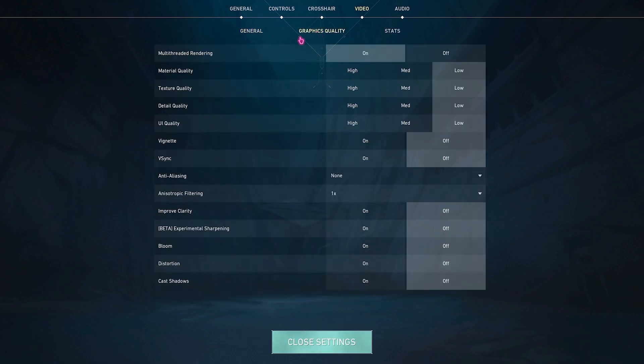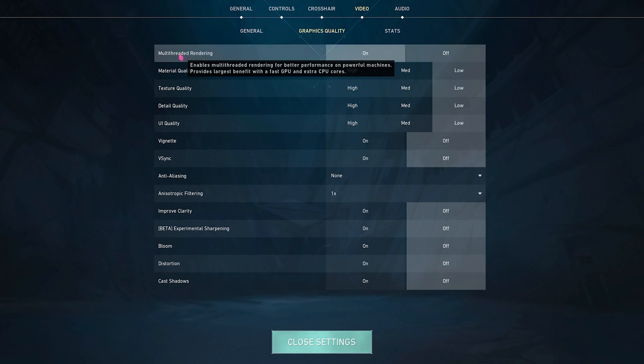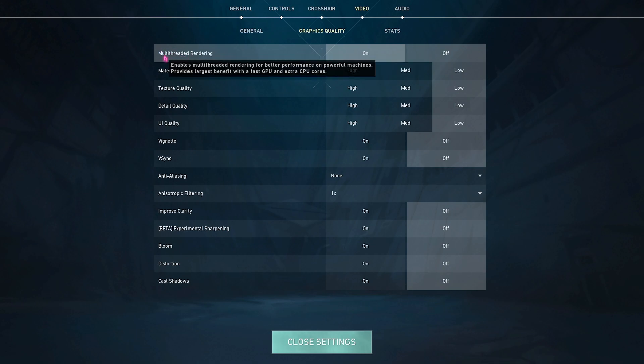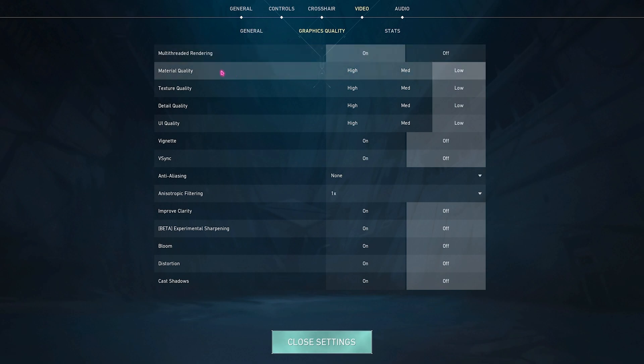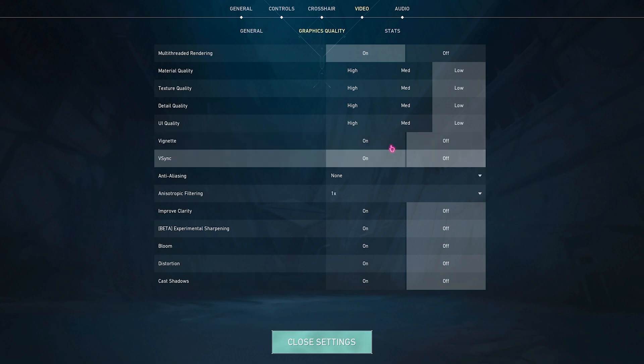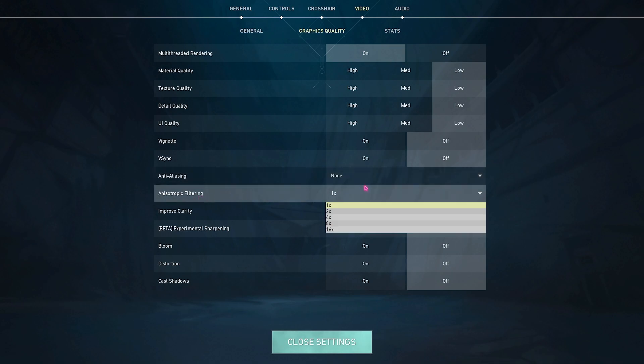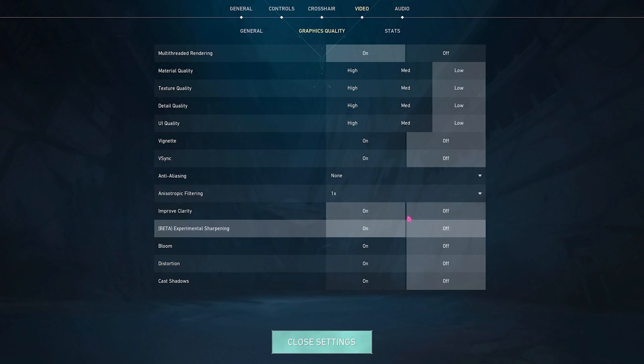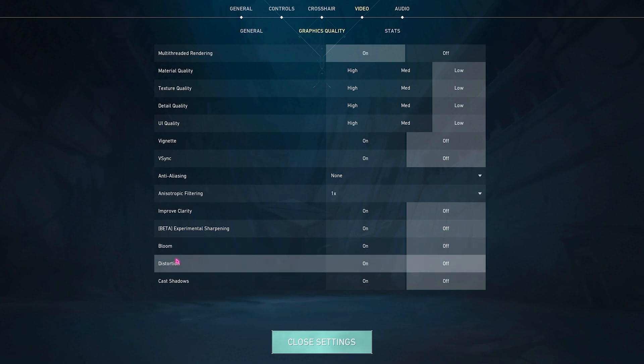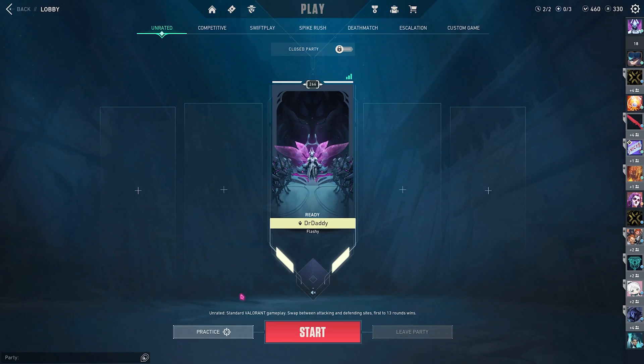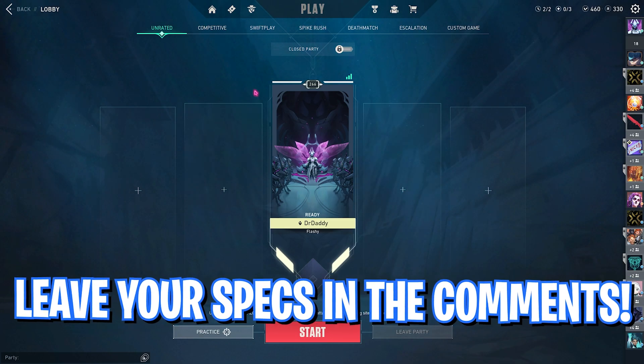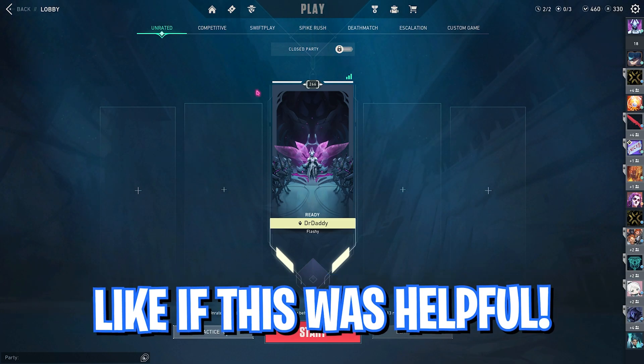Then go over to the Graphics Quality over here. The most important option is the Multi-Threaded Rendering. Now if you have a processor with four or more cores, I would recommend you guys to go with Multi-Threaded Rendering. This will improve your FPS by a lot, set it to On. Then for all of the quality should go with Low because in Valorant quality really does not matter, what matters is the frames. Then for Vignette and V-Sync keep it Off. Anti-Aliasing I would always want it None because it will affect your FPS drastically. Anisotropic Filtering should also be 1x. Improve Clarity should be Off. Experimental Sharpening keep it Off. Bloom Off, Distortion Off, and Cast Shadows should also be turned off. And just with that you are ready to play Valorant on the best settings possible.